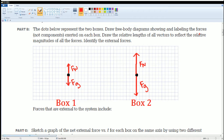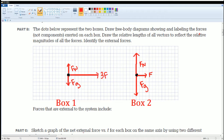Next, we draw the applied force on each box. Box one has an applied force of 3F, and box two has a smaller applied force of just F. The lengths of the arrows are very important in terms of magnitude. On the diagram, one unit represents 1F, so 3F should span three units, making the magnitude relationships clear.